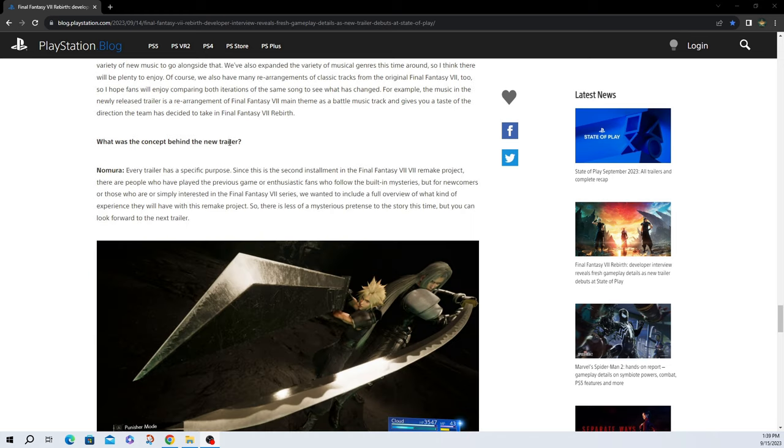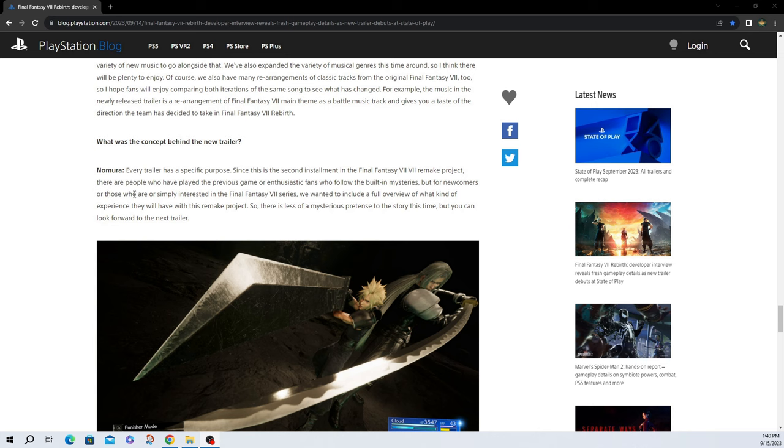What was the concept behind the new trailer? Every trailer has a specific purpose since this is the second installment of the Final Fantasy VII VII Remake project. There are people who have played the previous game or enthusiastic fans who follow the built-in mysteries. But for newcomers or those who are simply interested in the Final Fantasy VII series, we wanted to include a full overview of what kind of experience they will have with this Remake project. So there is less of a mysterious pretense to story this time, but you can look forward to the next trailer. They definitely gave fans a lot to discuss when it comes to the trailer. It mainly focused on the team-up attacks, the mini-games, and traversal from what I could tell. They also wanted to show off the landscape and the world to a certain extent. We don't really know how big the open world is, but obviously they keep telling us it's massive. So I'm here for it.